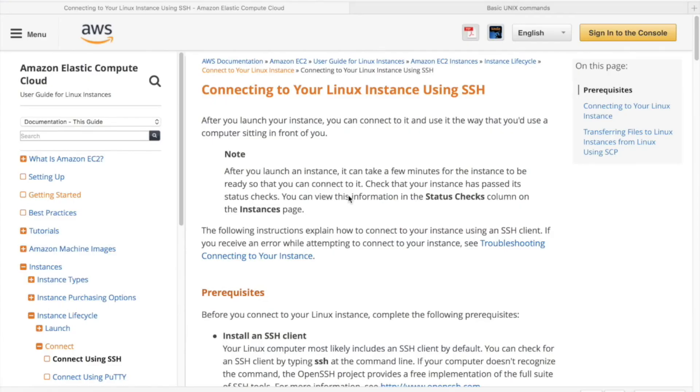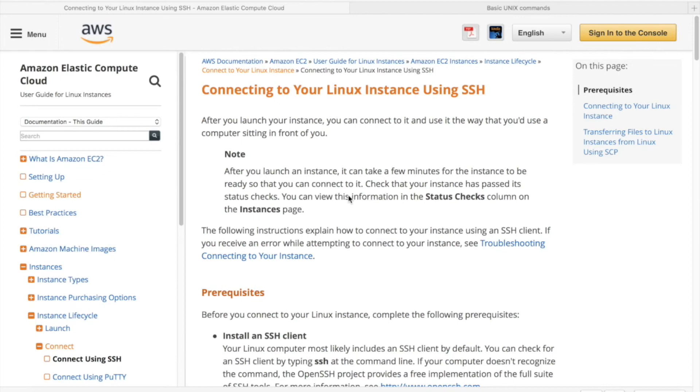In our next video, we'll explore exactly what you need to do to access the Linux server that we just created using SSH. Once we've accessed that server, we will apply any appropriate updates or security patches to the Linux machine image that we just installed, so we can ensure we have the latest and greatest operating system running.